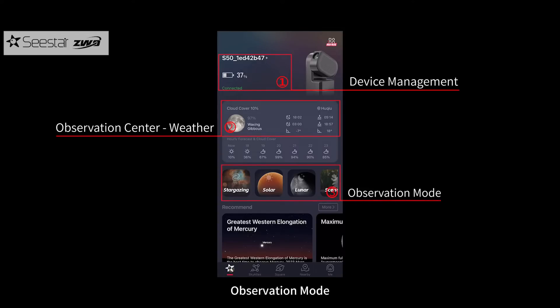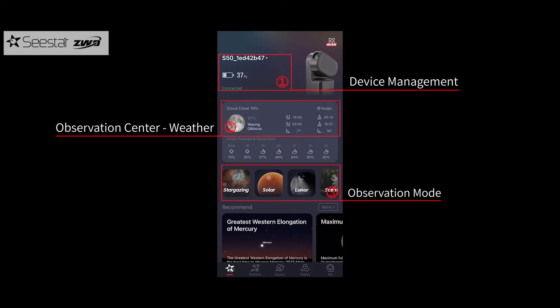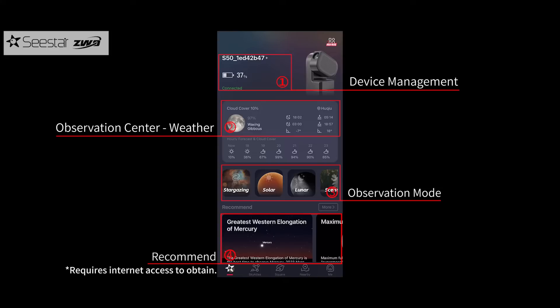There are four observation modes: Stargazing mode, Solar mode, Lunar mode, and Scenery mode. The Recommend section allows you to tap to open the article page.